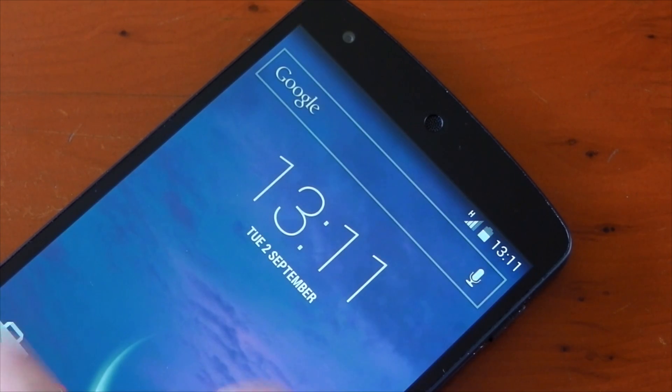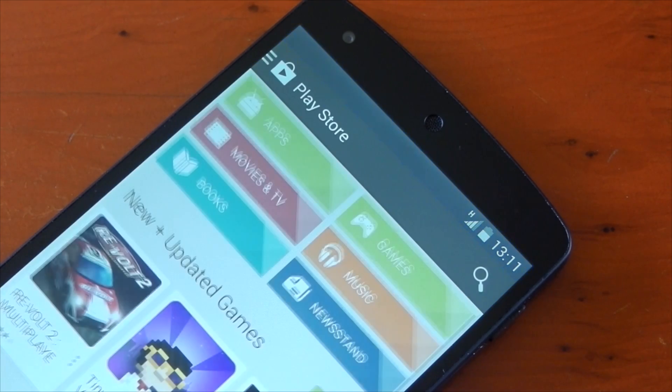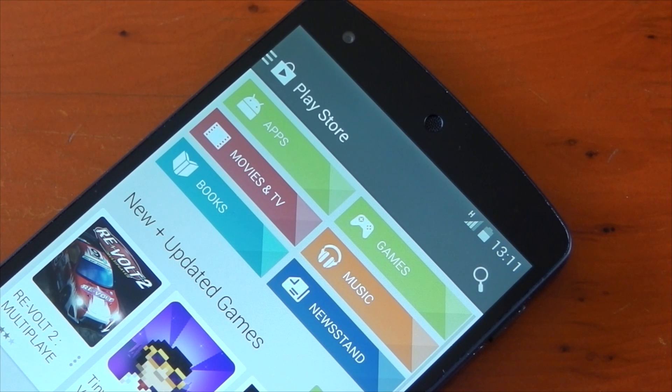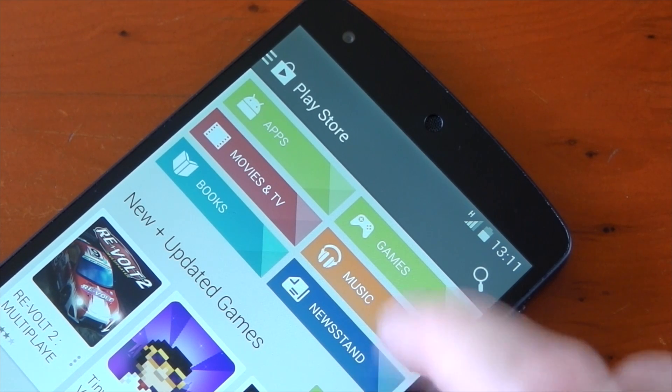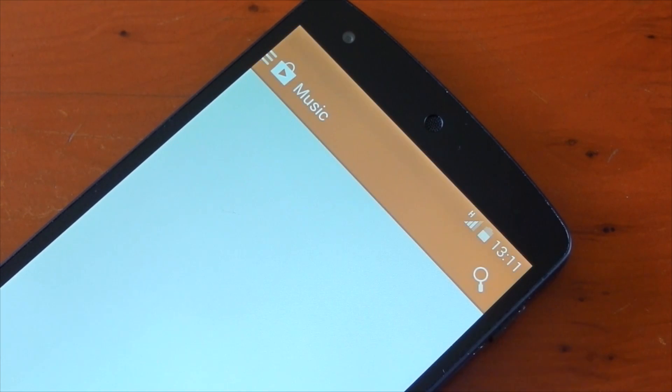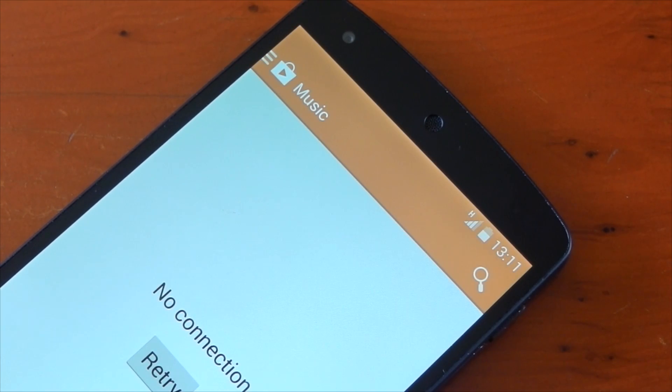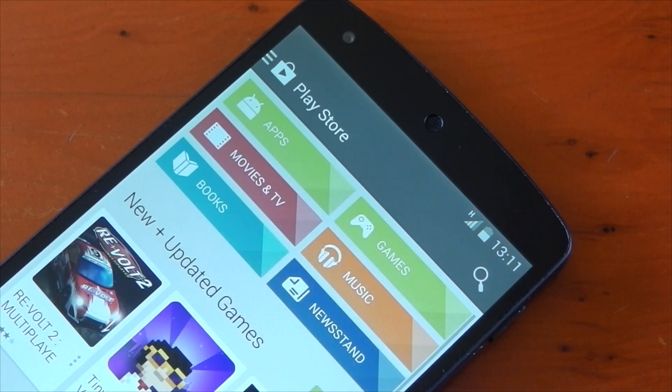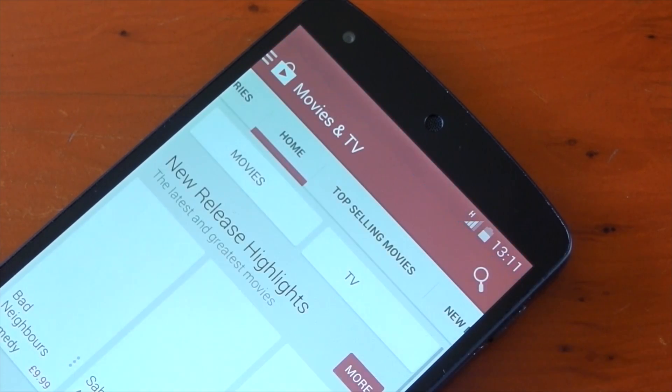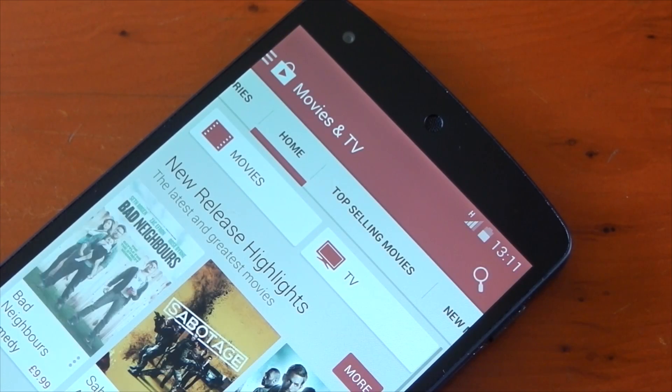It does also work for applications like the Google Play Store where it has multiple different colors for each section. If you tap into one of those, you'll see the status bar changes. For example, for music, it changes to orange. If you go to movies and TV, it'll change to red.